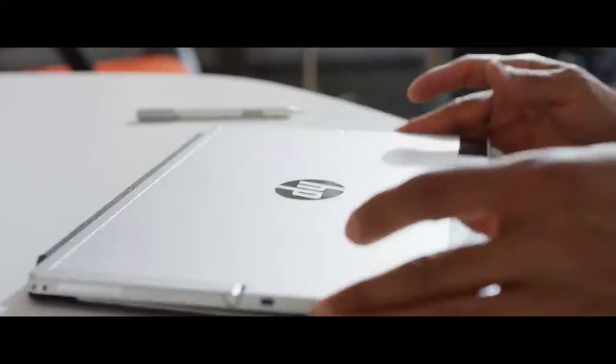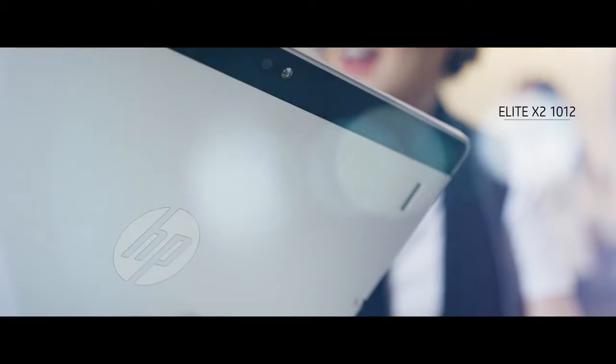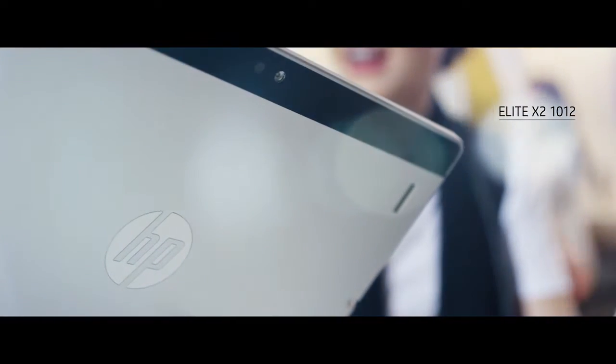People want to be mobile, so it's really important for us to design the lightest, most compact form factor possible.